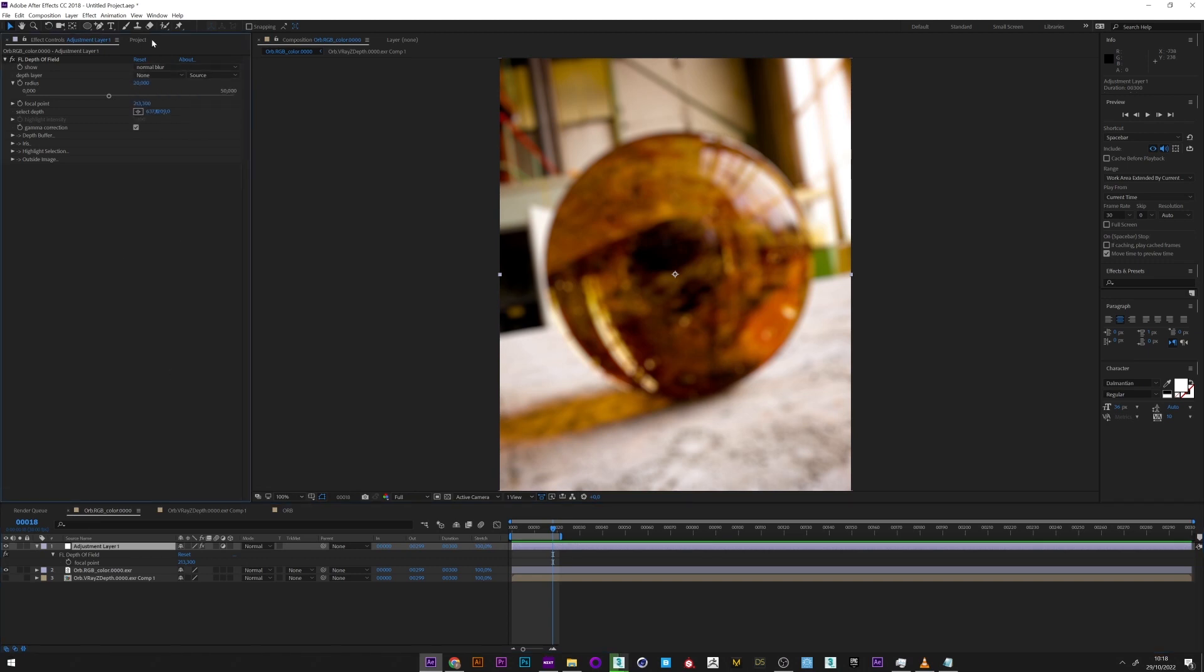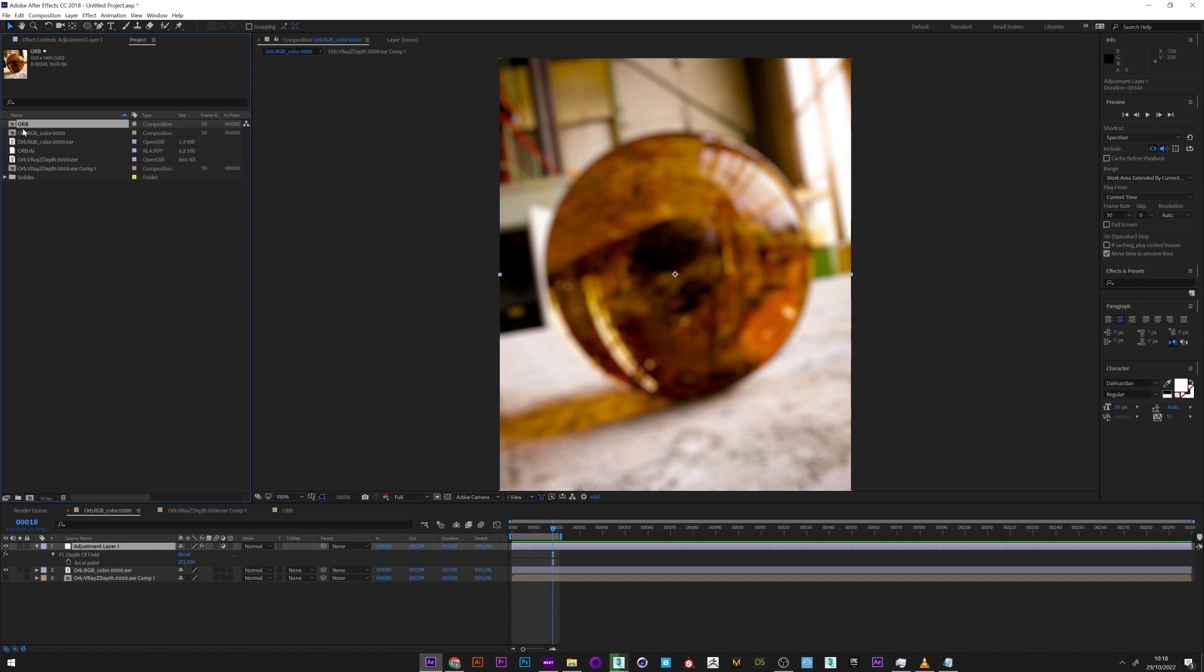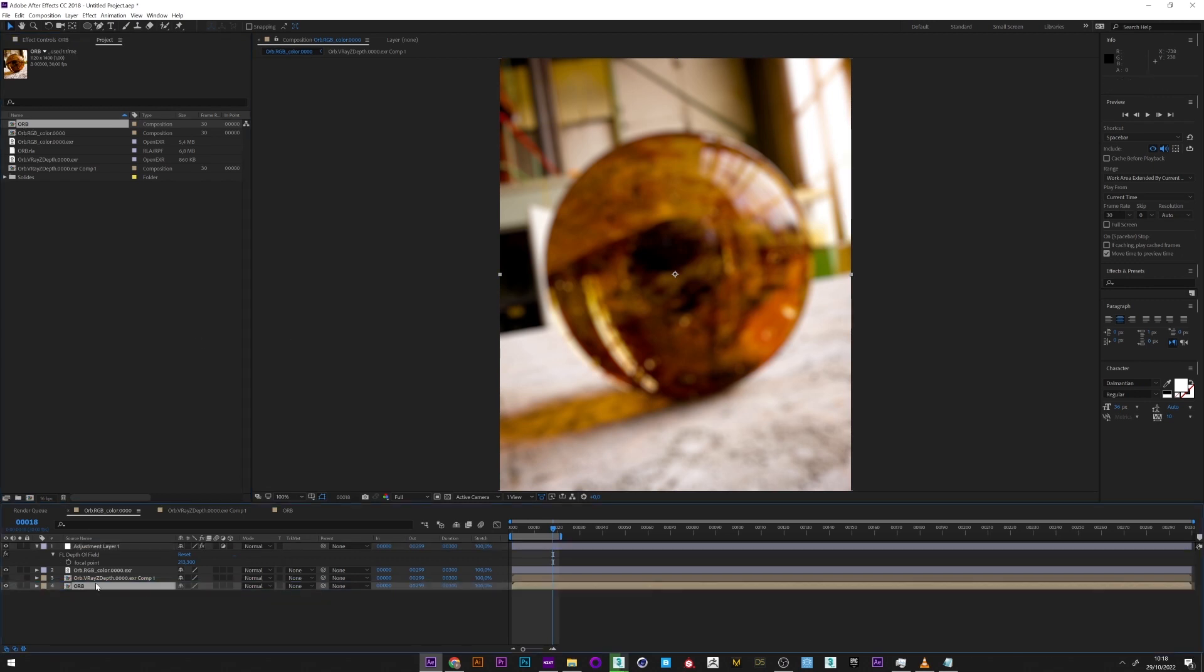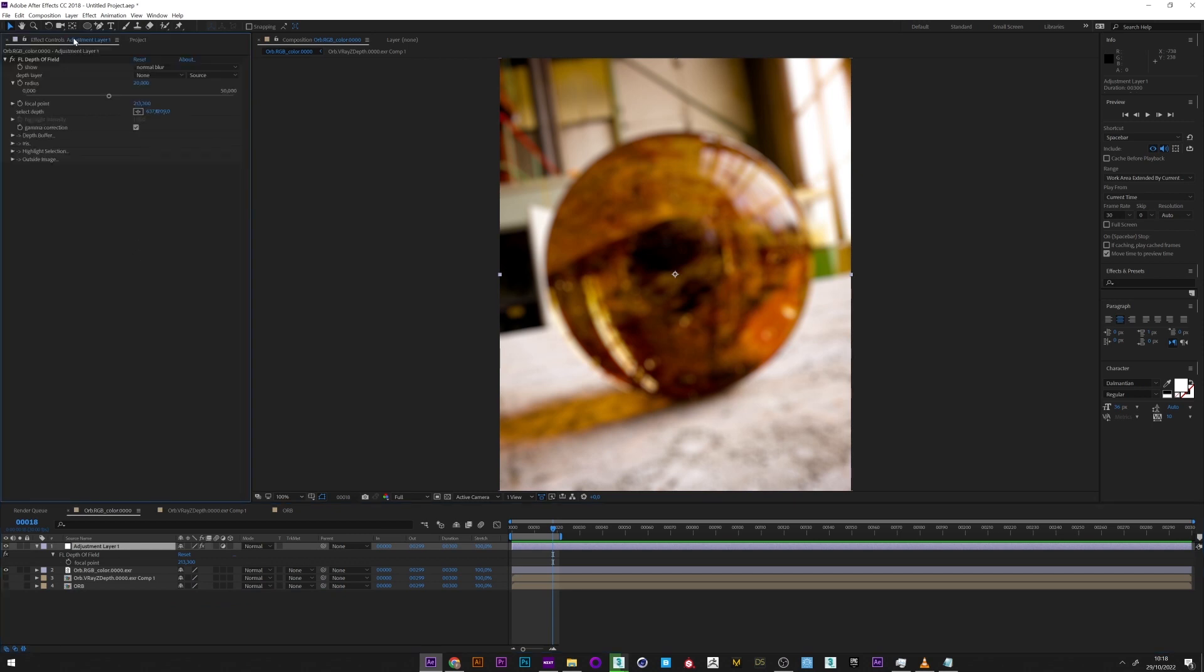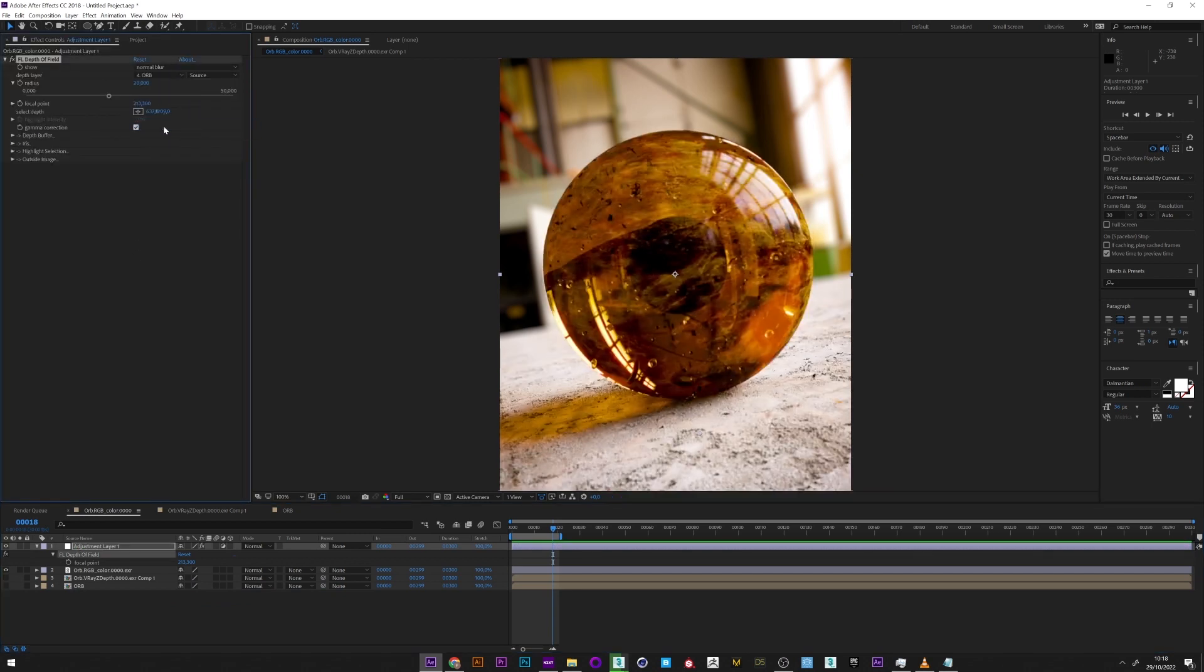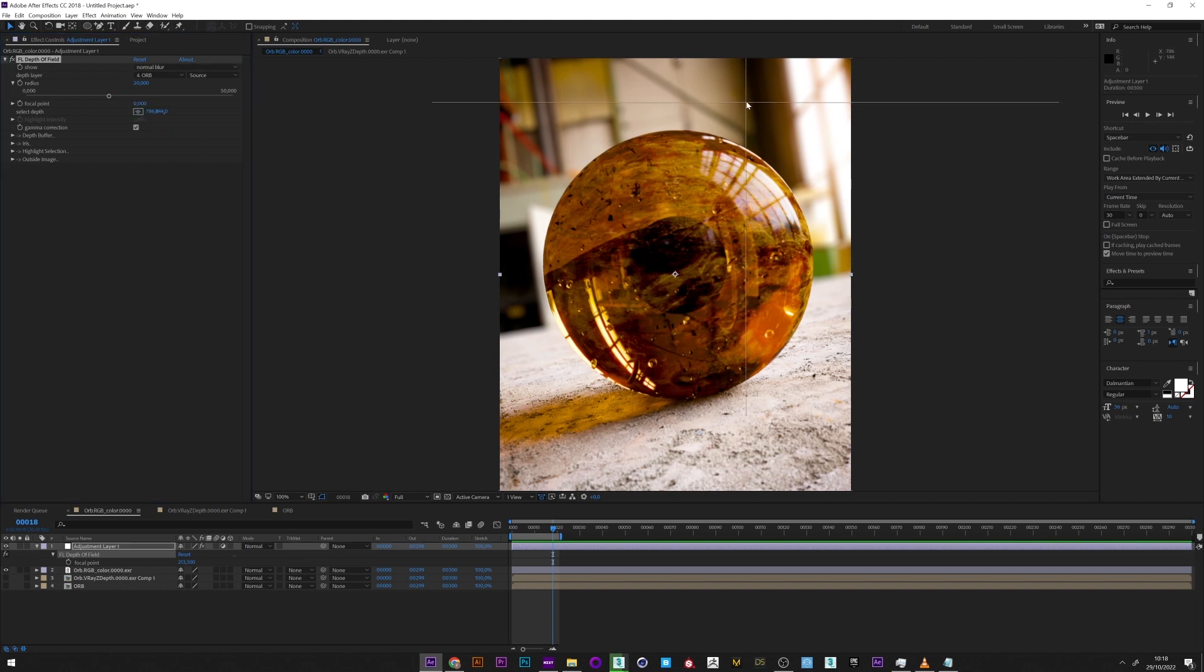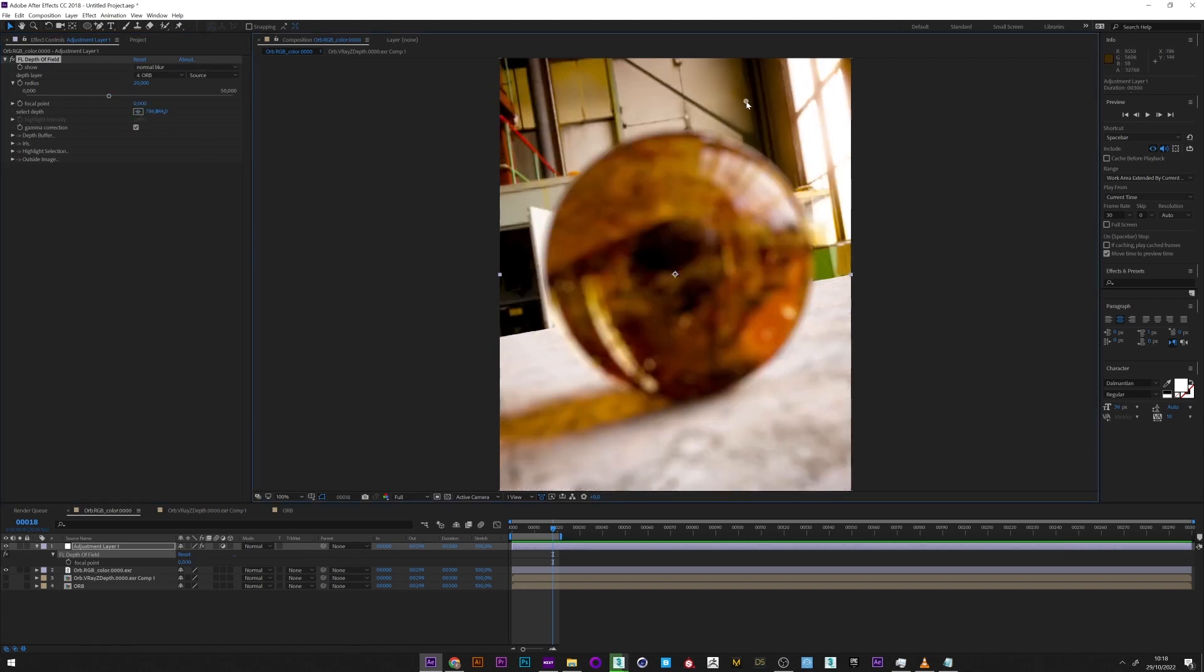Oops, obviously you have to put it in the composition to see it. And now as I said, I will select it.